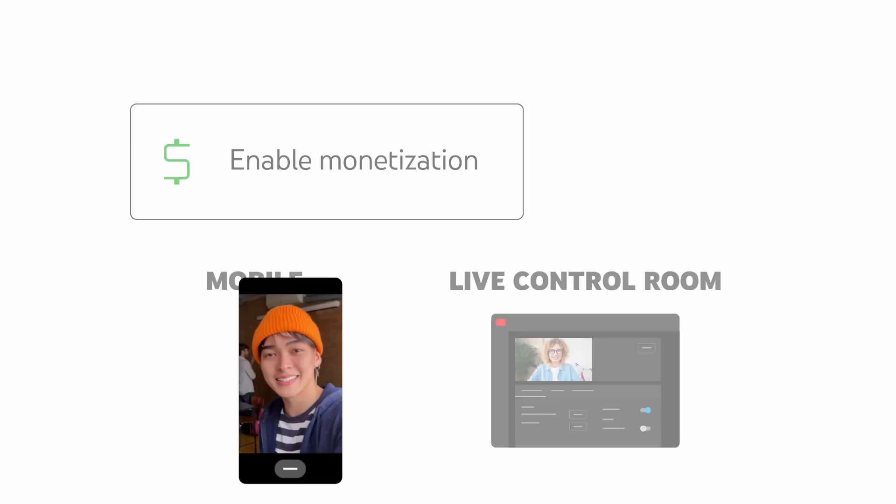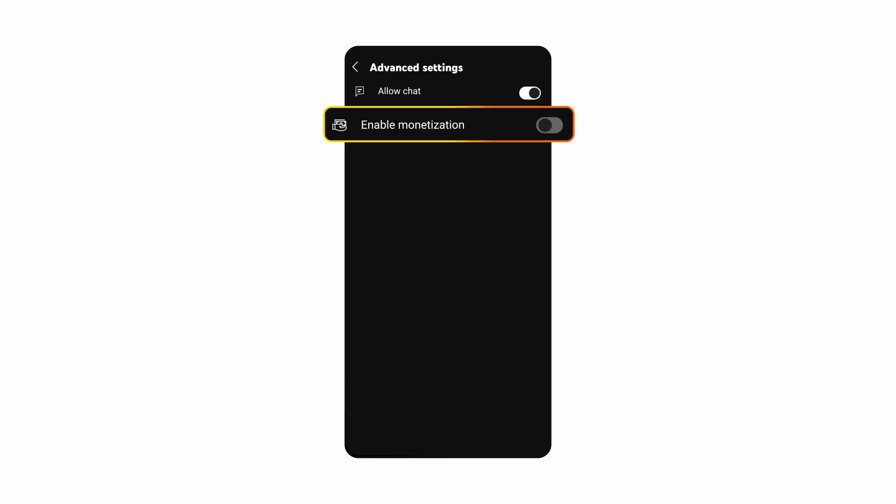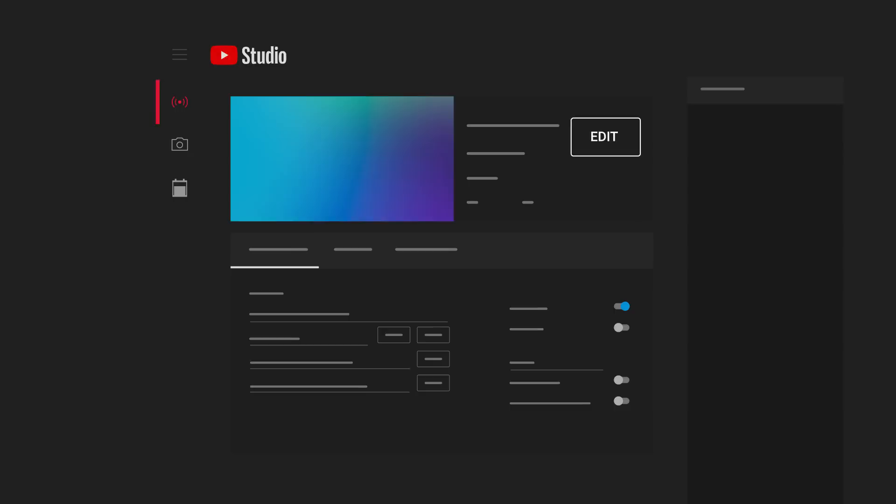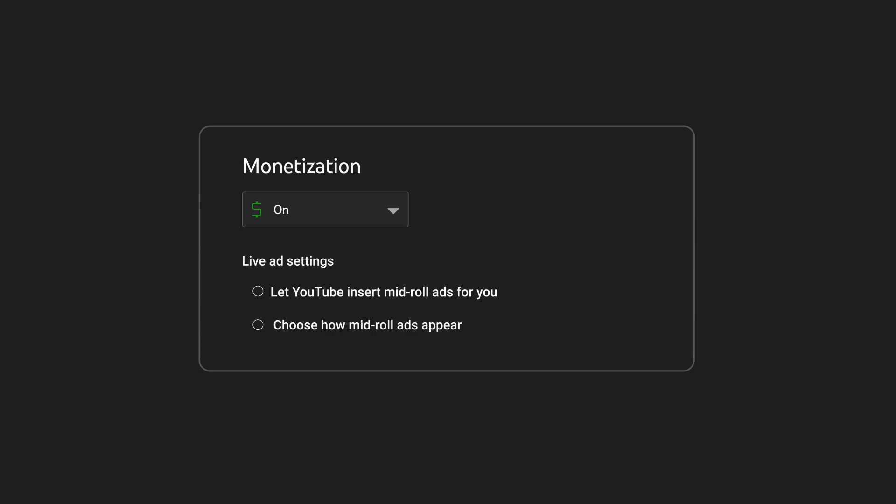If you're creating a mobile live stream, on the Stream Details screen tap Advanced Settings. Then enable monetization to turn ads on for your stream. When you create a live stream in live control room, click Edit to go to the monetization page where you'll have the option to turn monetization on or off and you can choose your ad settings for mid-roll ads.